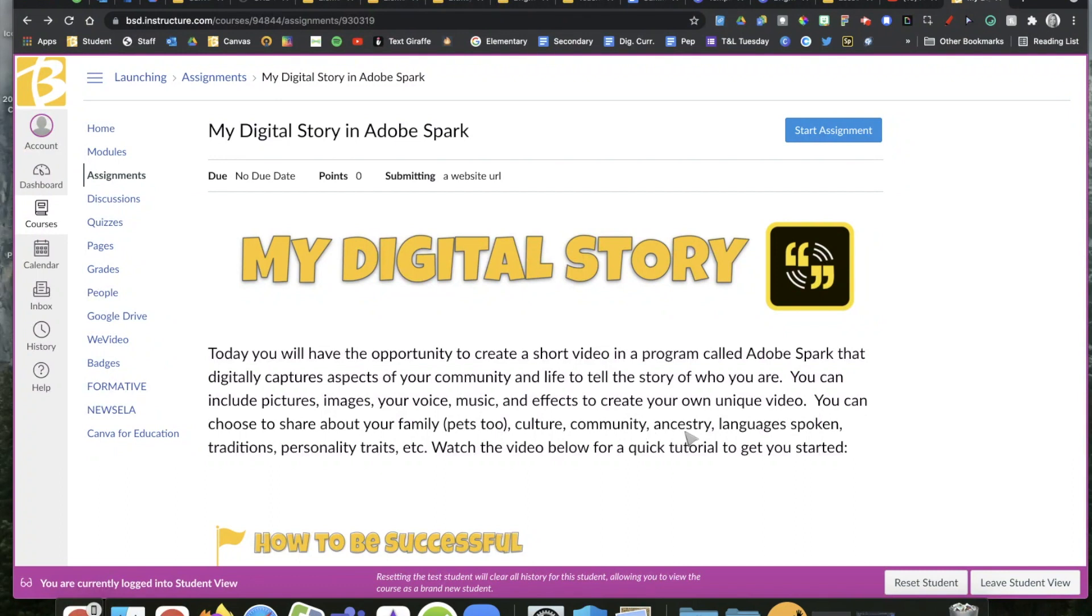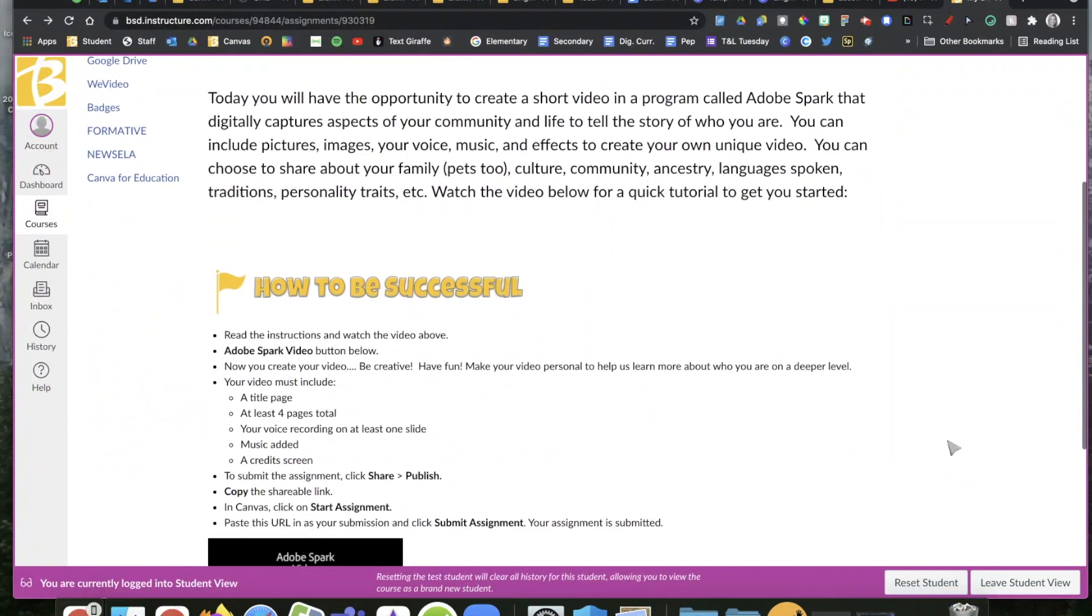You can share about your ancestry, any languages that you speak, any traditions that you celebrate, your personality, or other ideas if you have more.